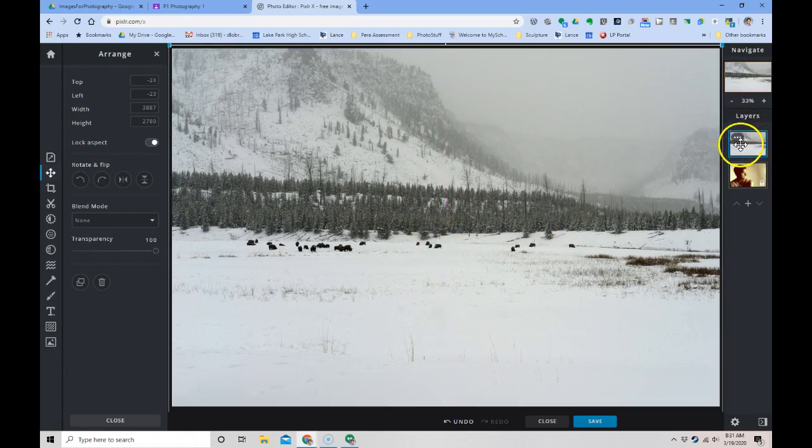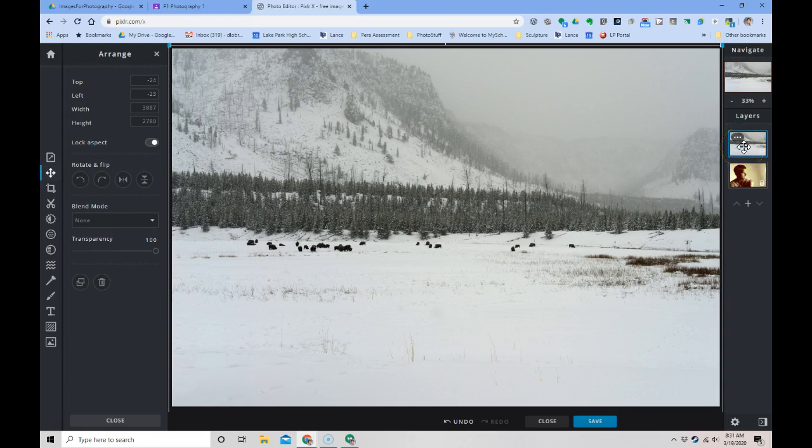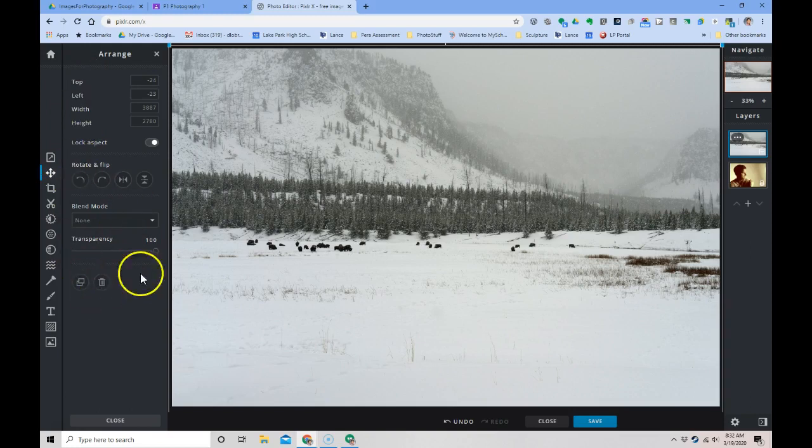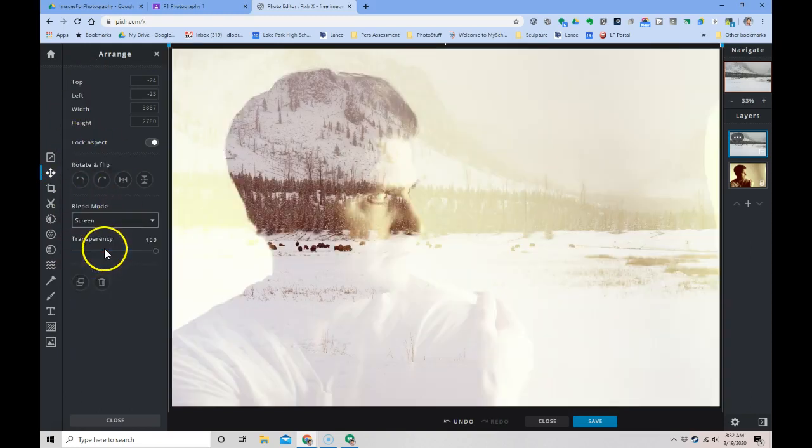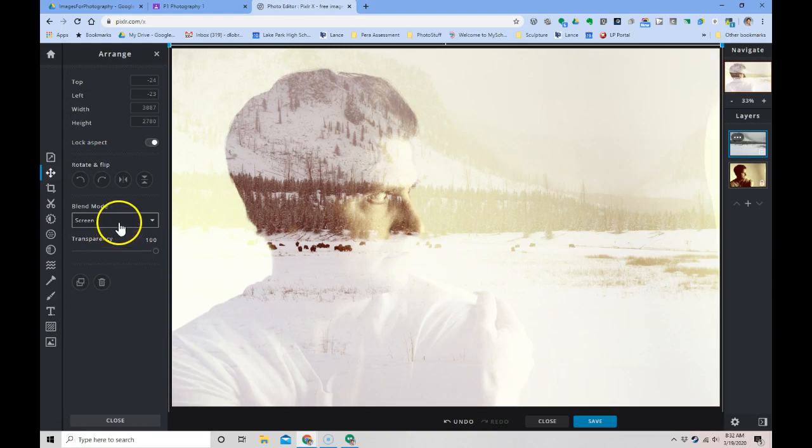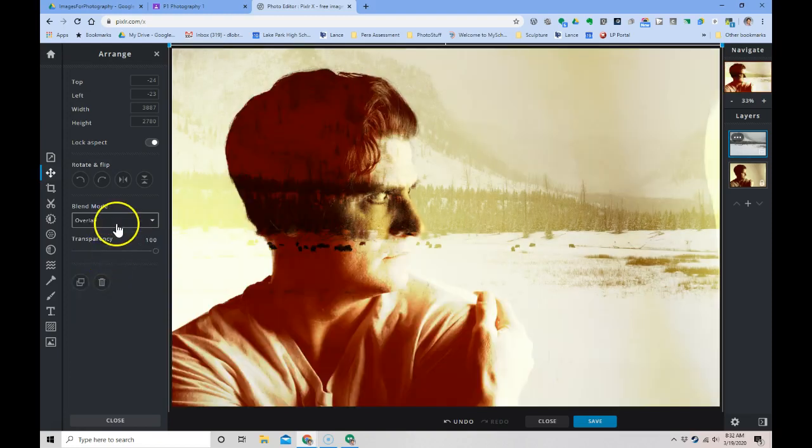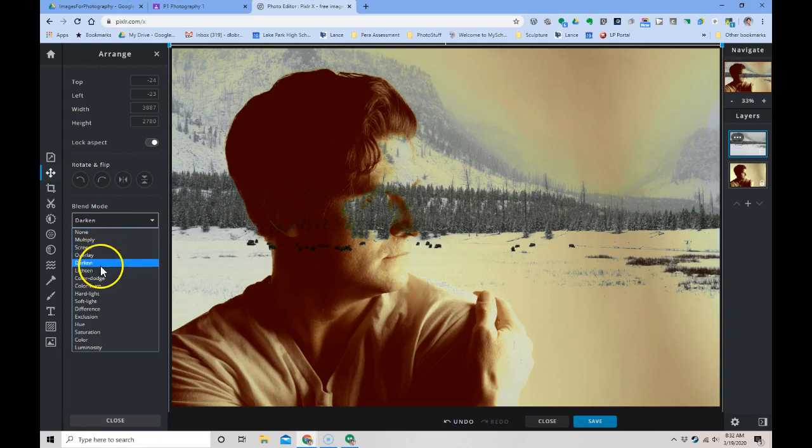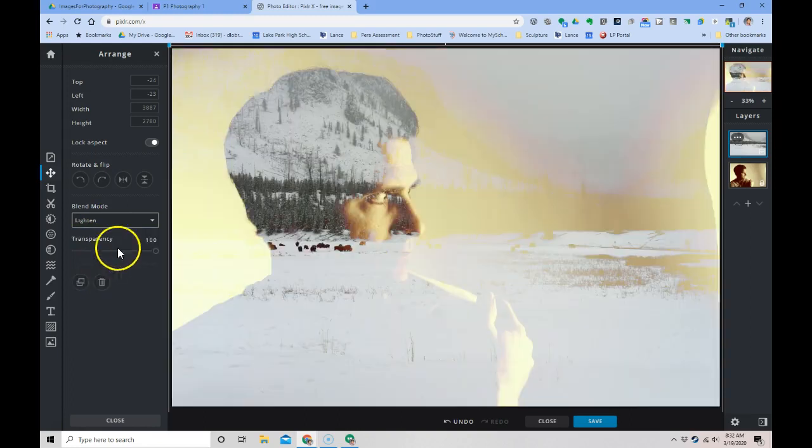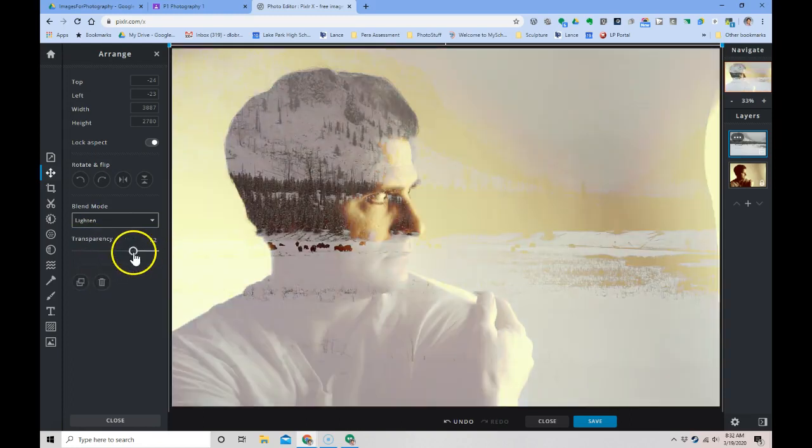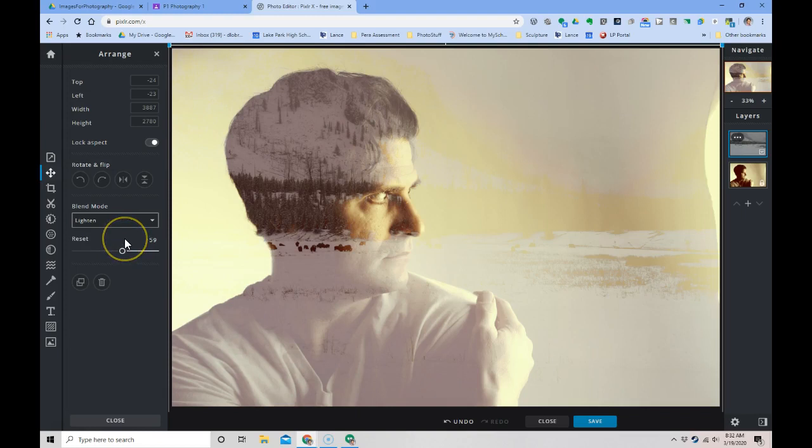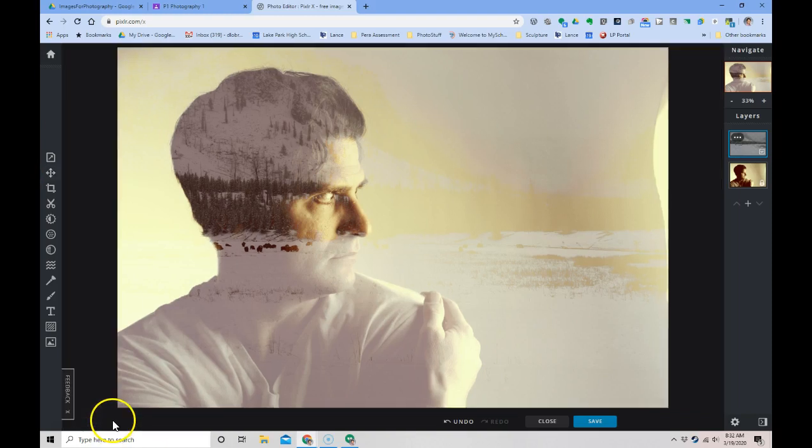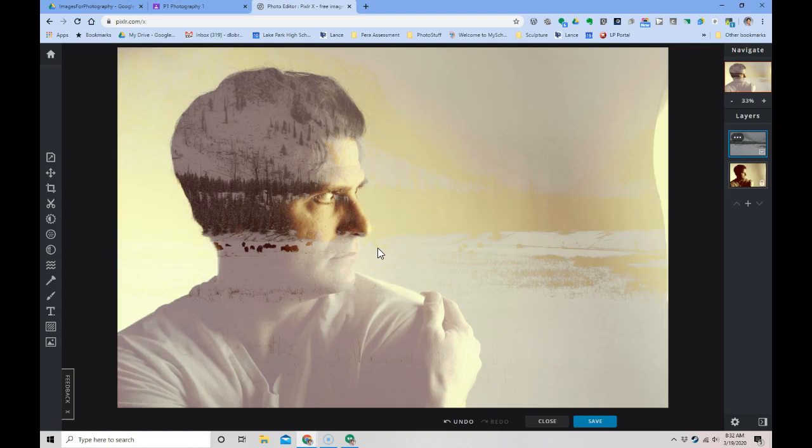When I click on the layer, it gives me my blending modes and transparencies over here. I can screen it, overlay it, darken or lighten, and change the transparency. That's really cool. I actually really like that a lot. I'm going to close this palette.